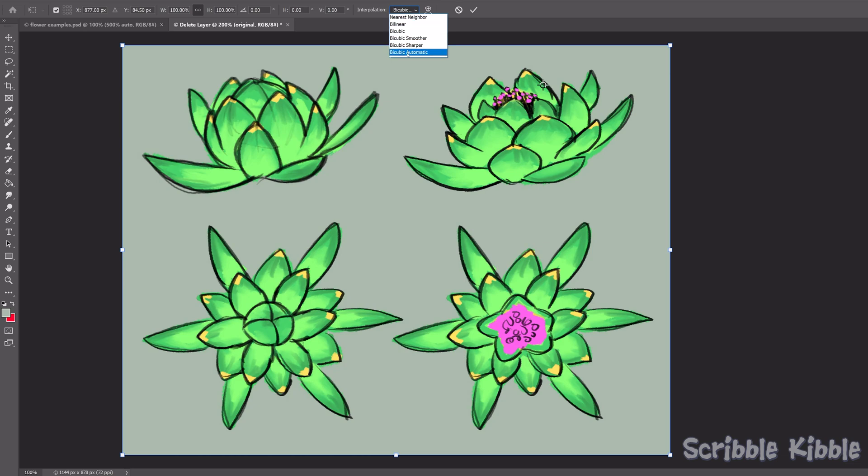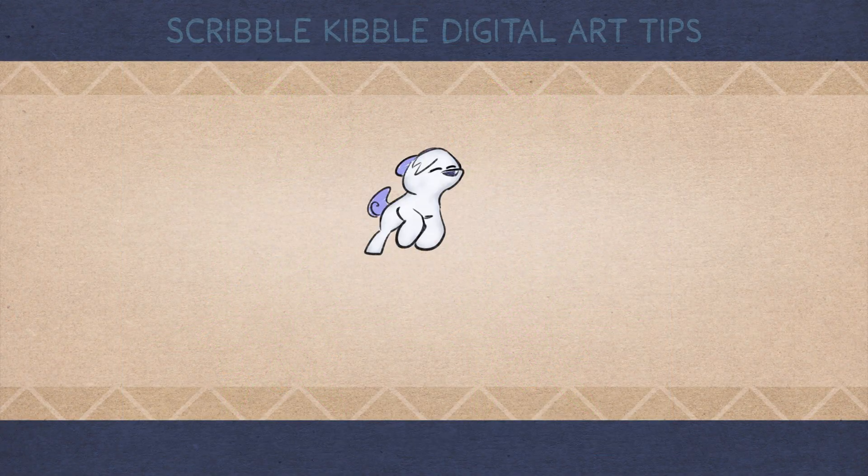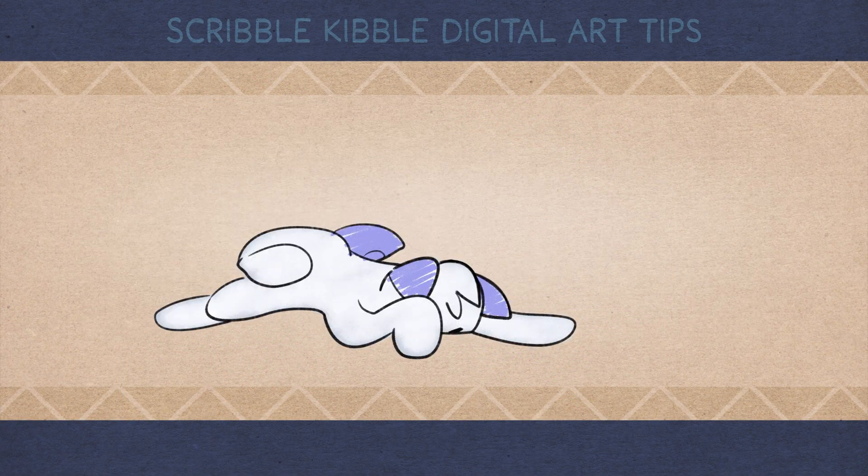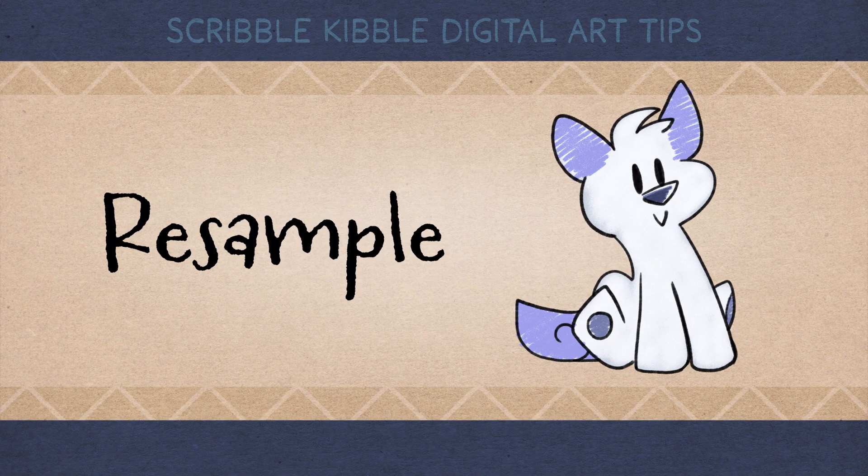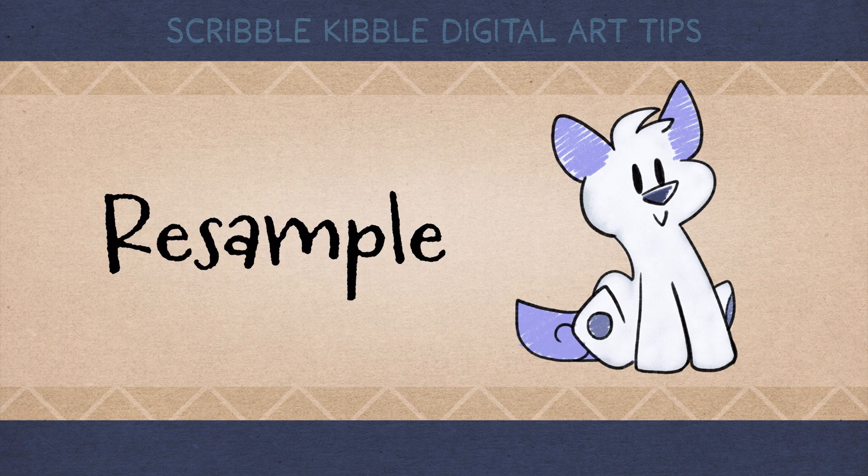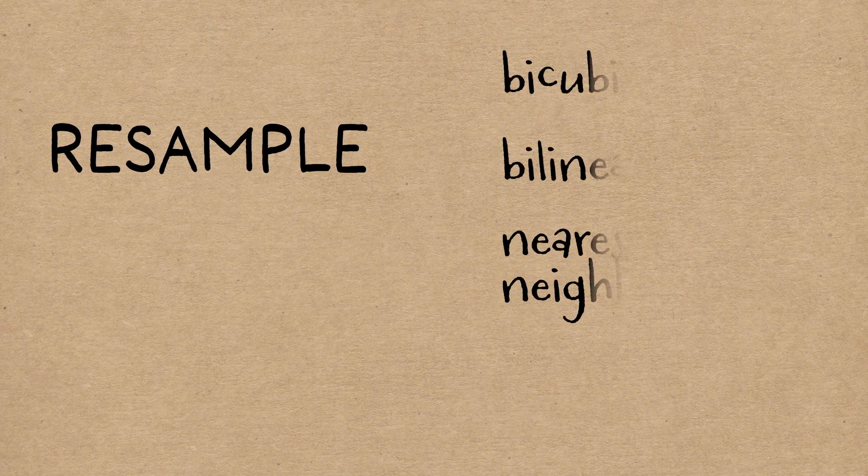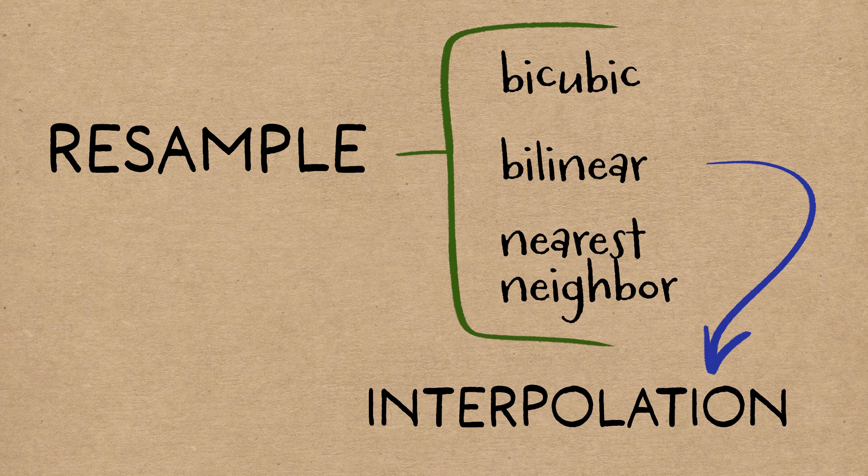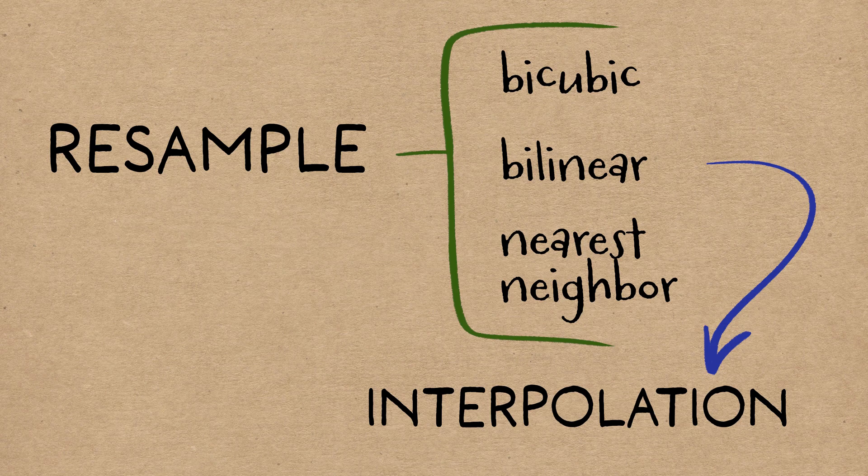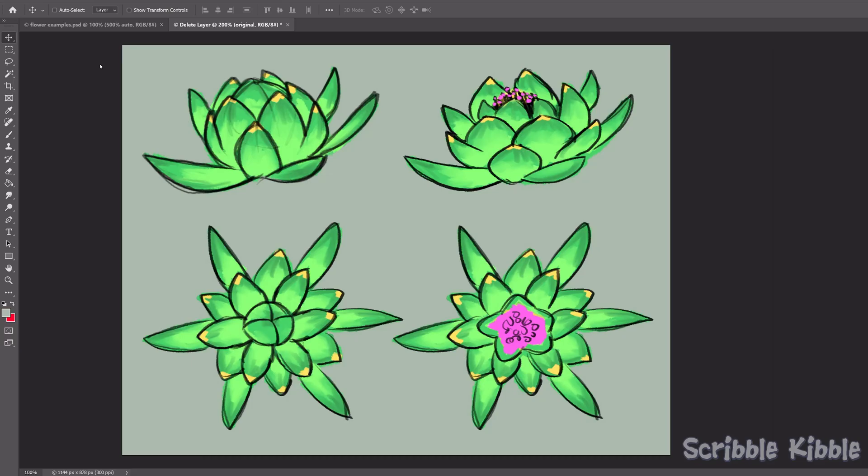You can change how your art program makes art bigger or smaller. The option to do so is usually called sampling or resampling. Drawing programs tend to name the methods of resampling interpolation, and this is going to be confusing if you're a video editor because interpolation means something else over there. But anyway,